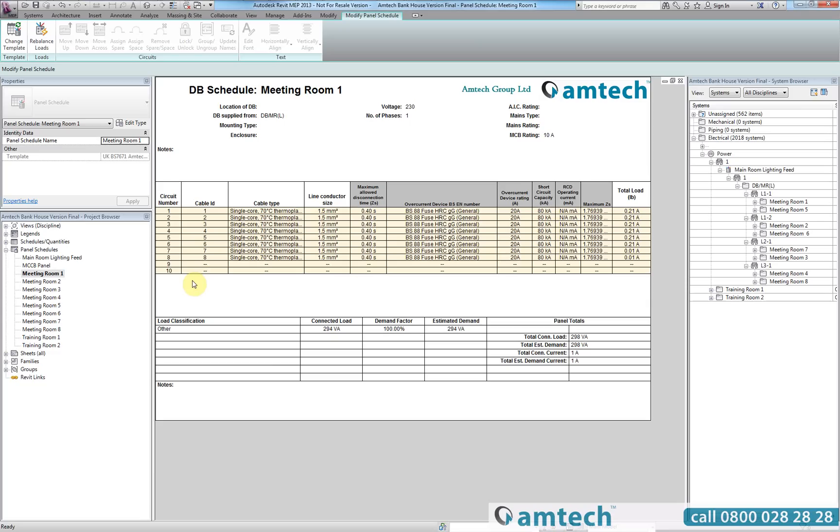The Amtec customized panel schedule contains company name and logo as standard. As you will see, all of the fields have been fully customized to accommodate the imported ProDesign parameters, resulting in a simple, clear, and accurate panel schedule.